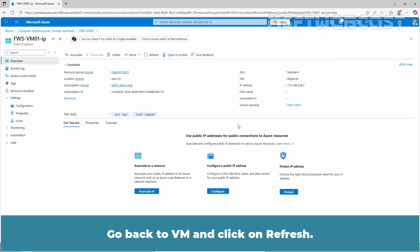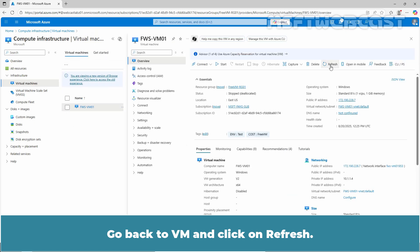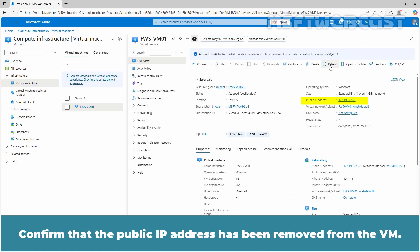Go back to the VM and click on Refresh. Confirm that the public IP address has been removed from the VM.